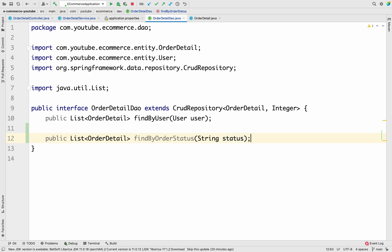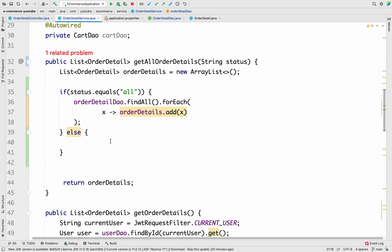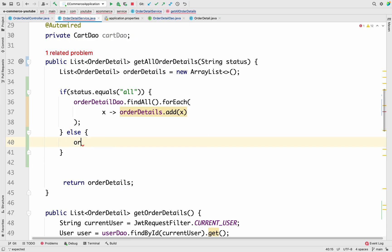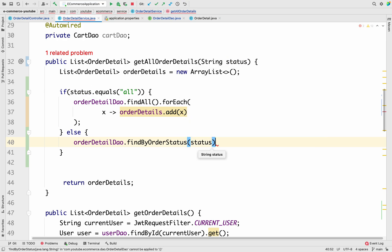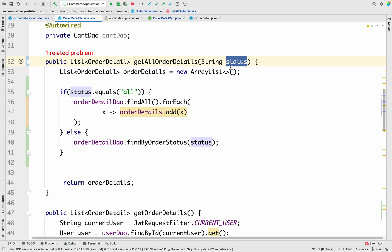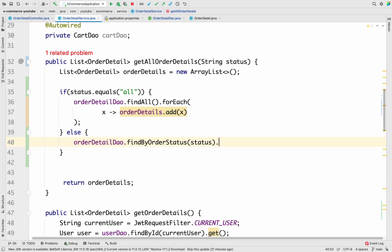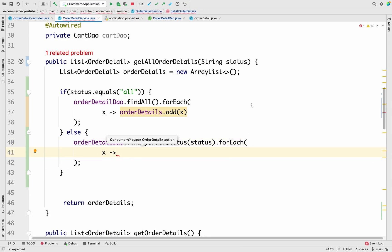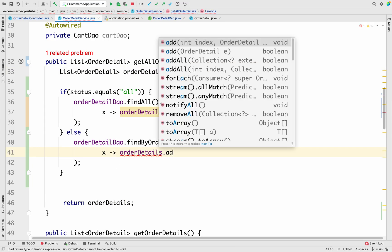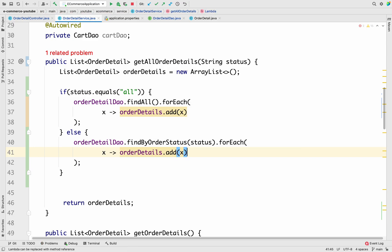After saving those changes, going back to the Order Detail Service, inside the else block we use `orderDetailDao.findByOrderStatus(status)` — passing the status parameter directly to our DAO method. What this returns is a list of OrderDetail objects. We can use a for-each lambda: `orderDetailDao.findByOrderStatus(status).forEach(x -> orderDetails.add(x))`.